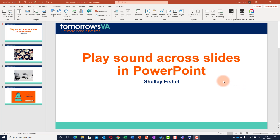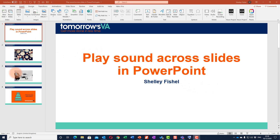In answer to the question 'How do I make my music track or song or audio play across my slides?' I've recorded this short video. Here I've got a short presentation with just a few slides, and I want to add a music track. You'll see I'm on the Insert ribbon where I can find Audio.